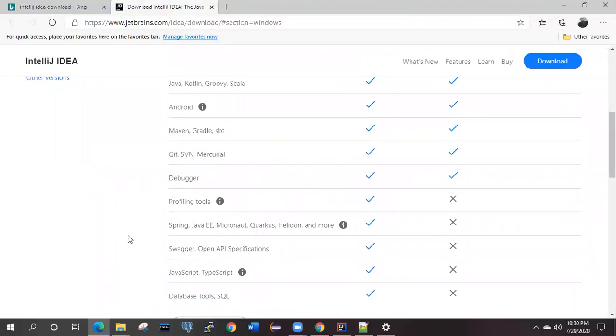After downloading this one, you will be able to get one exe file. When you got that exe file, we have to simply double-click on that one. It will get started and it will get installed.